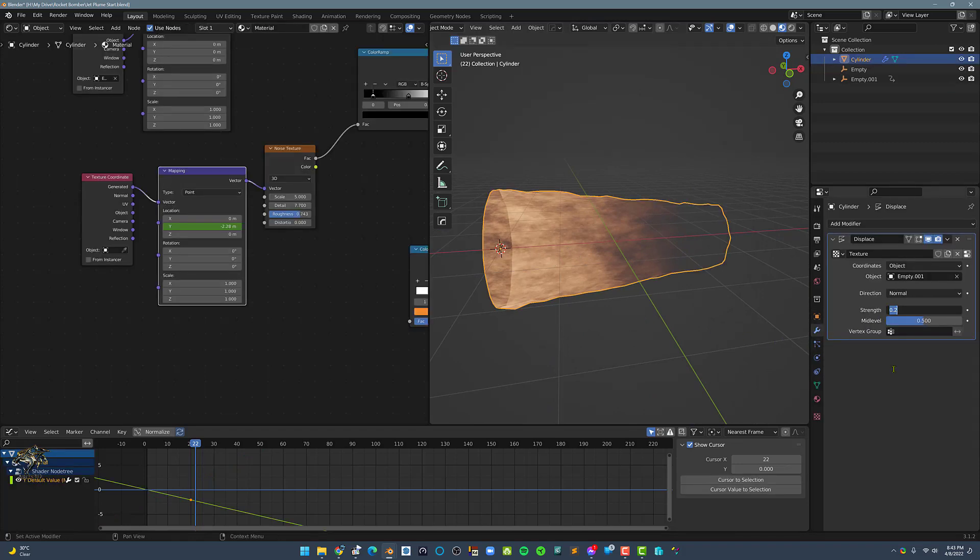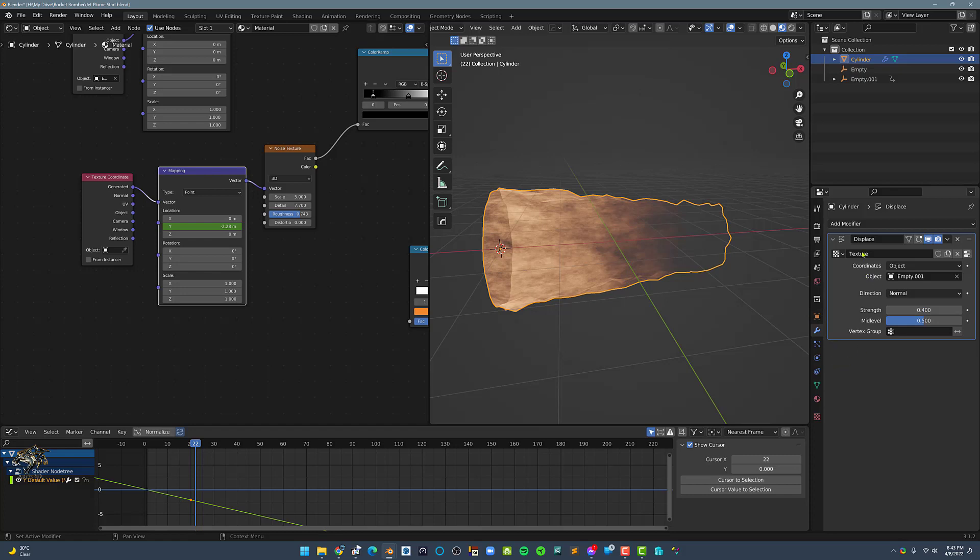Next, let's increase the Strength of the Displace modifier to 0.4 and let's add a Subdivision modifier.